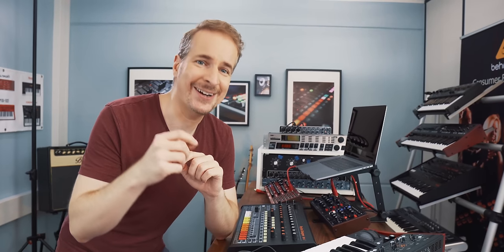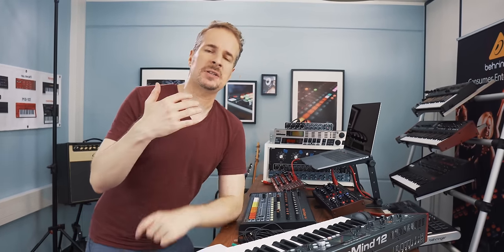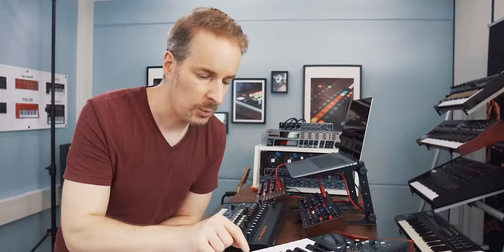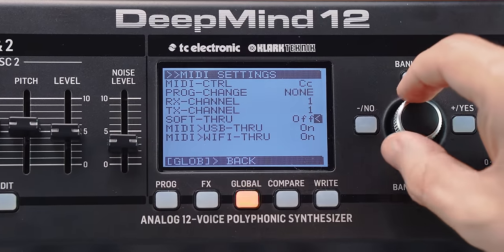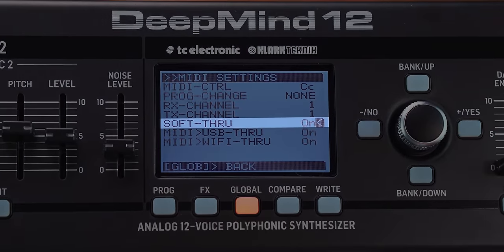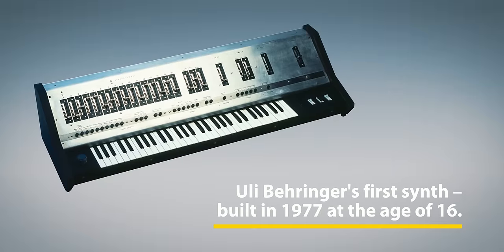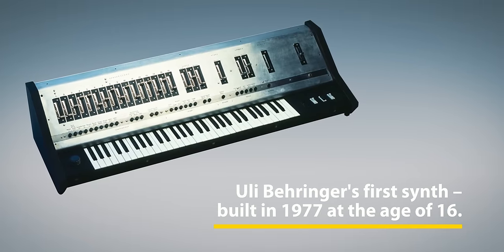But there are exceptions. There are MIDI controller keyboards that can merge MIDI data. The DeepMind 12 I'm using here has a function called softthrough, and when I switch this on, it mixes the MIDI data. But keep this in mind — this is the exception and usually has to be activated. If you have an older synth, there is mostly no mixing of MIDI data happening.